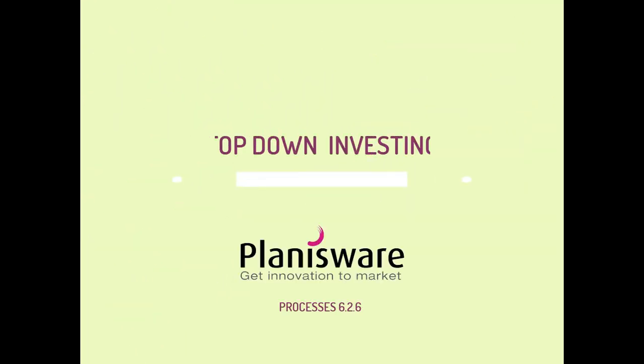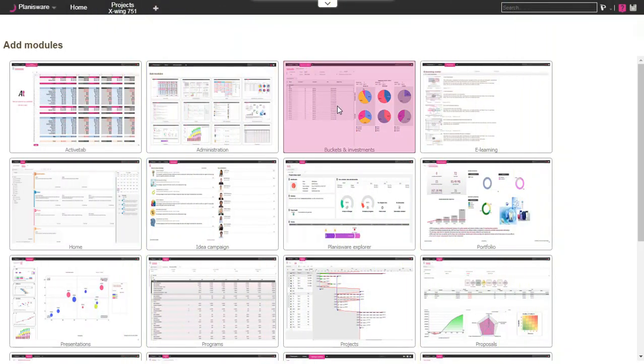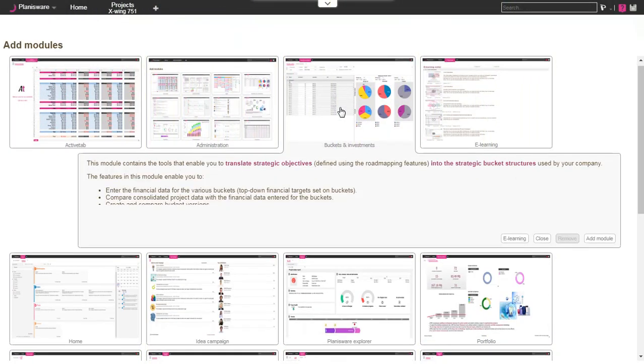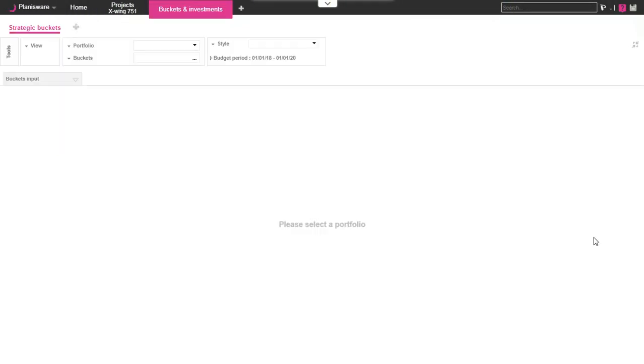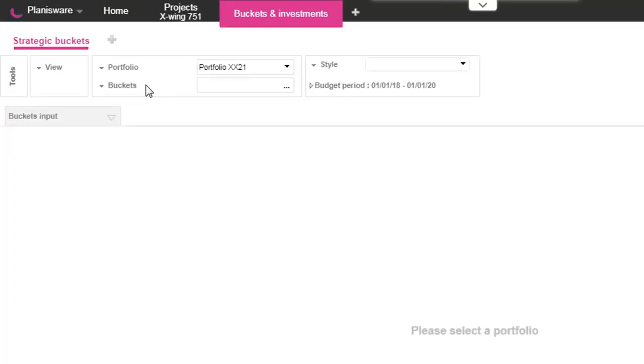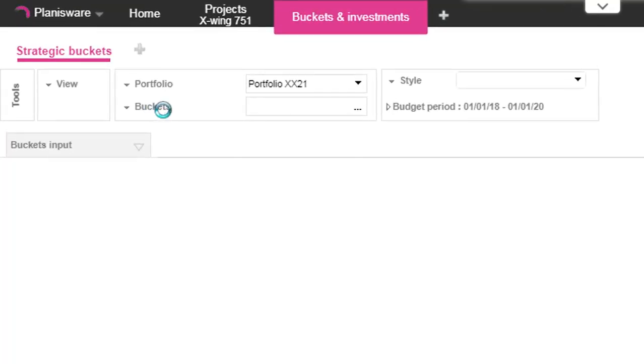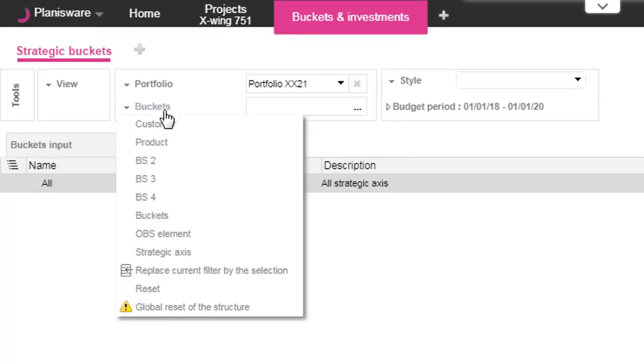Welcome to this new Planisware video. Today, let's have a look at how Planisware proposes to manage your top-down investing plans. To do so, a native module called Buckets & Investments is now available.